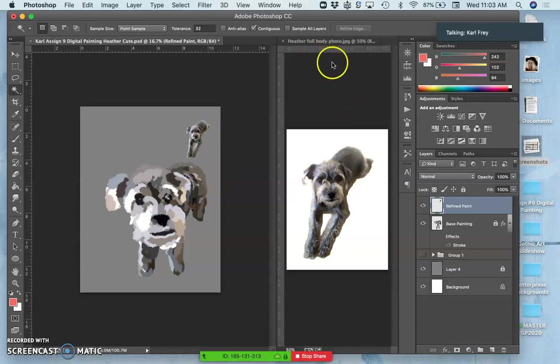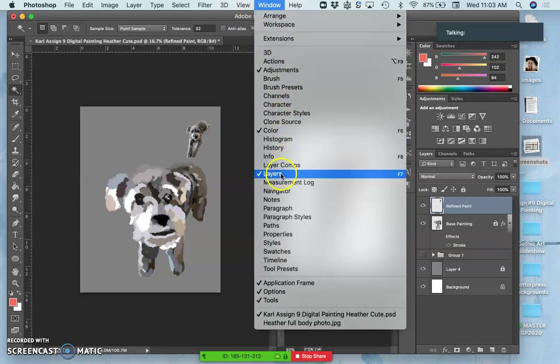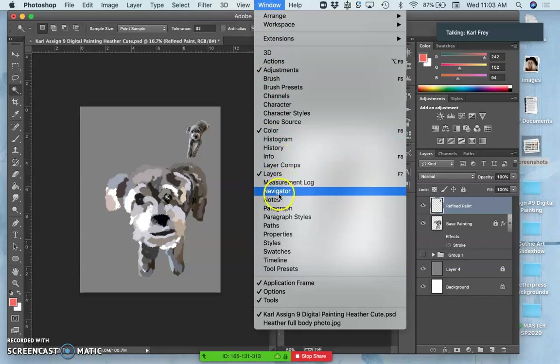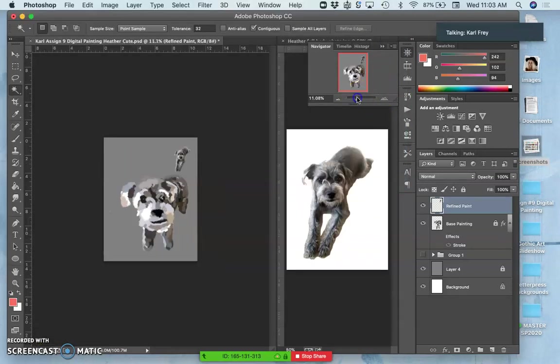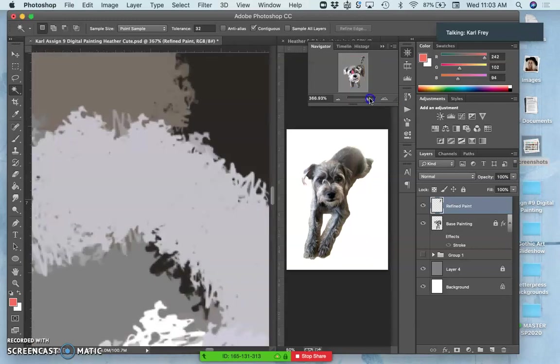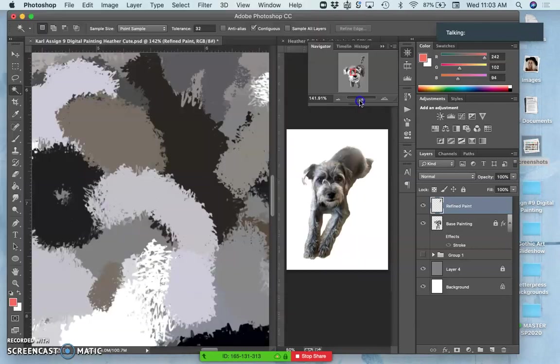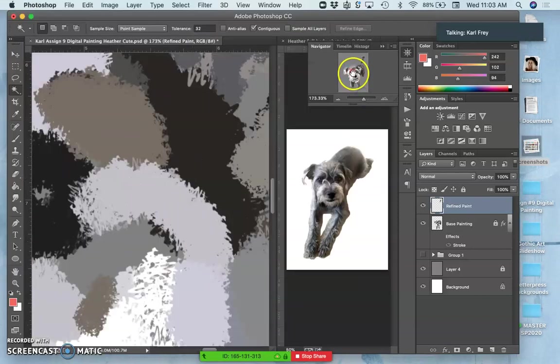Another tool that you often use for refined painting is called the navigator, because we're going to be zooming in a lot. So if you go to Window and Navigator, you'll see that we can zoom in without having to use the magnifying glass and not have to hold down the spacebar to move around.